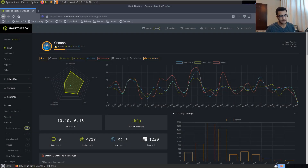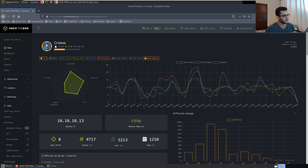Hey guys, Hackersploit here back again with another video. In this video, we're going to be taking a look at Kronos on Hack the Box. This is part of the Hack the Box walkthrough series on various retired boxes. We're also going to be adding these videos to the OSCP prep playlist because we've covered a lot of boxes more tuned to actual Windows and Linux pen testing, which are very helpful in preparing for the OSCP.